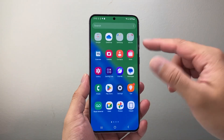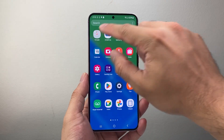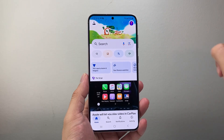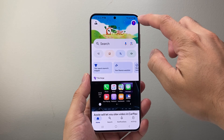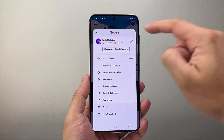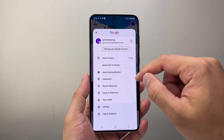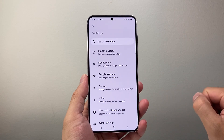The first thing is you want to go ahead and open up the Google app. And once you open it up, you're going to tap on your profile up top here, make sure you're signed in, and then we're going to go to settings.